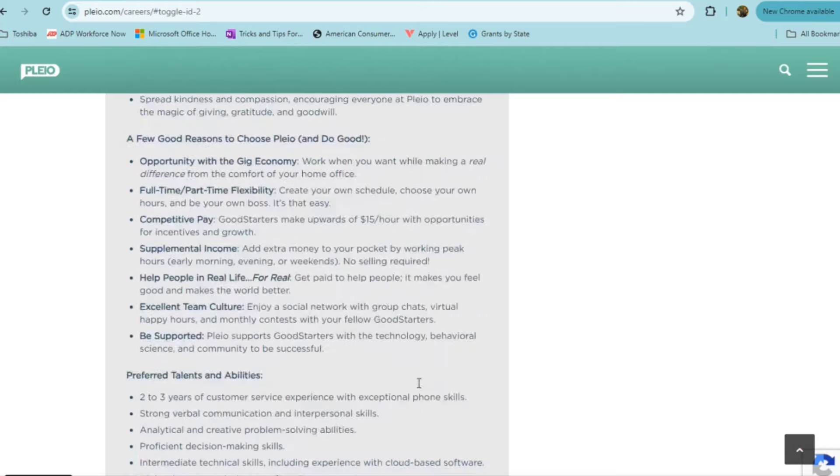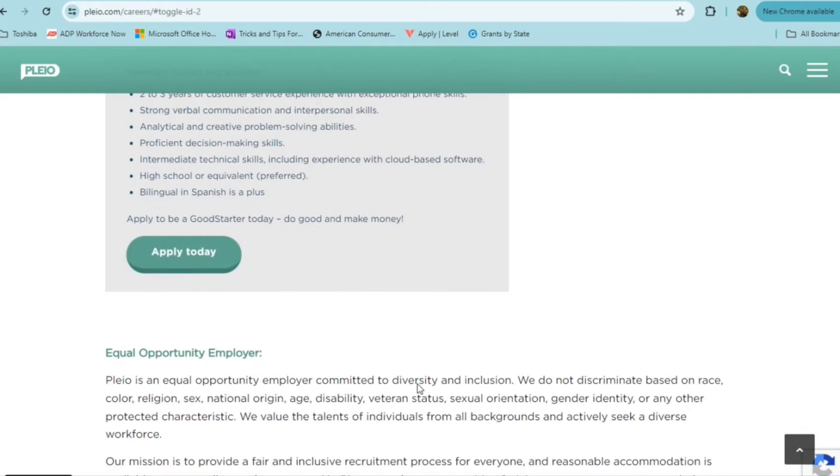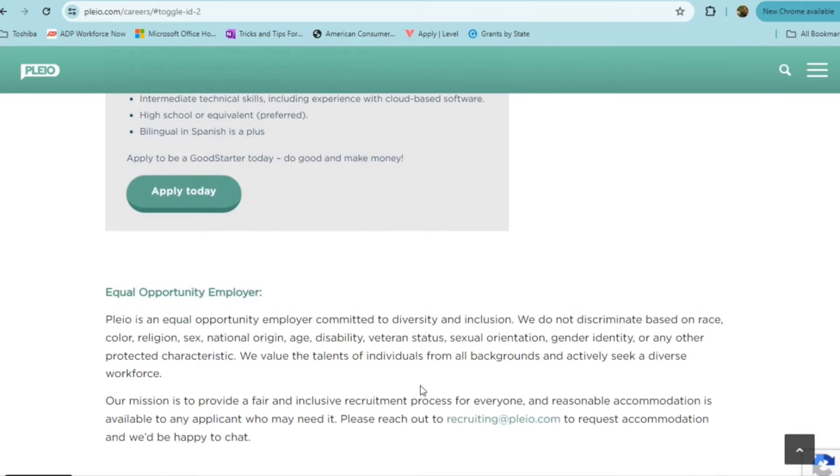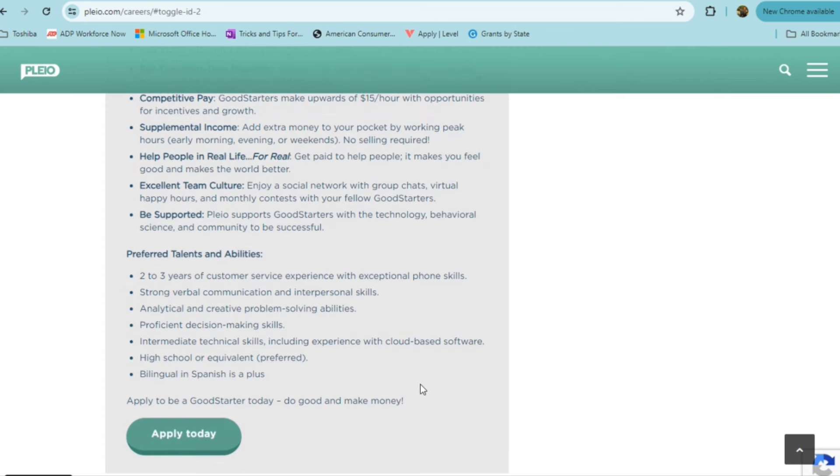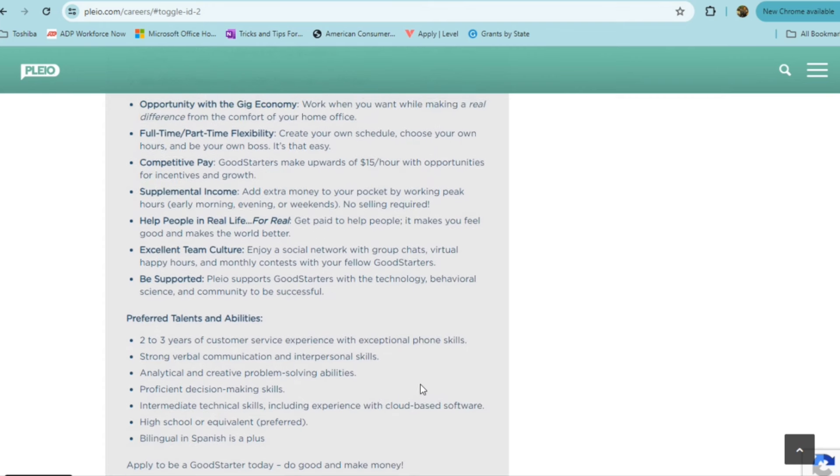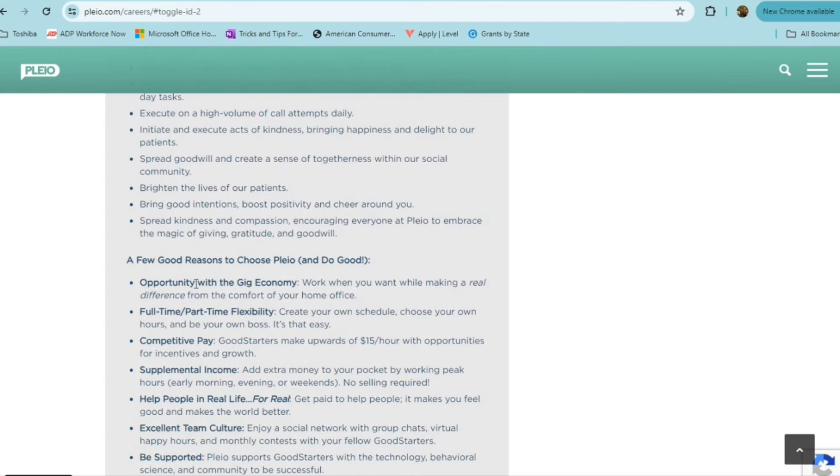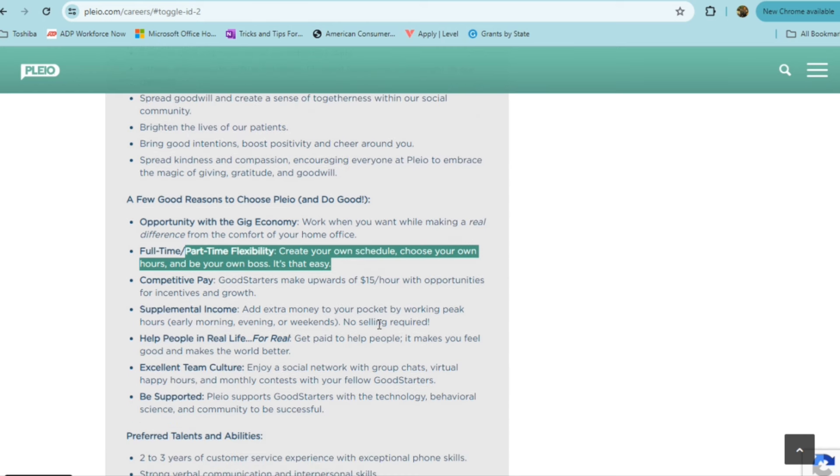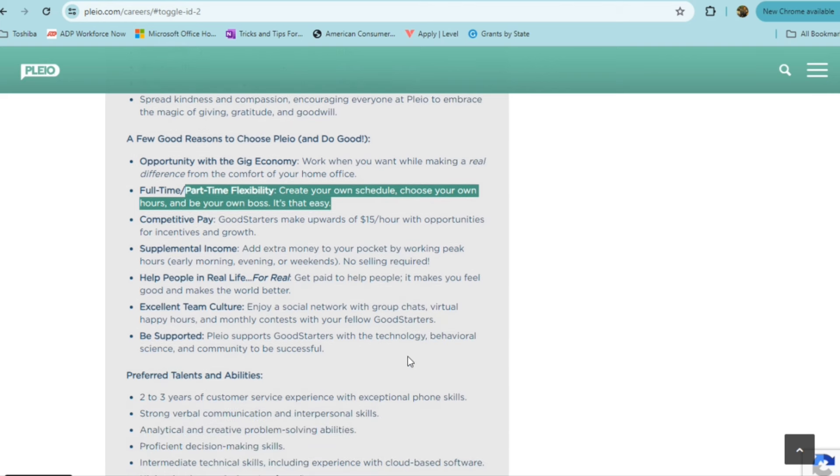The pay is really decent for this position. They do provide flexibility. You're able to work part time in this role, you can create your own schedule, you're choosing your own hours, and you get to really be your own boss. The pay is around $15 an hour, with opportunities for incentives and growth. This is a way just to add extra money to your pocket by working peak hours, like early morning, evening or weekends. You'll really be helping people in real life. That's really something good that you can be doing, as well as making money along the way.